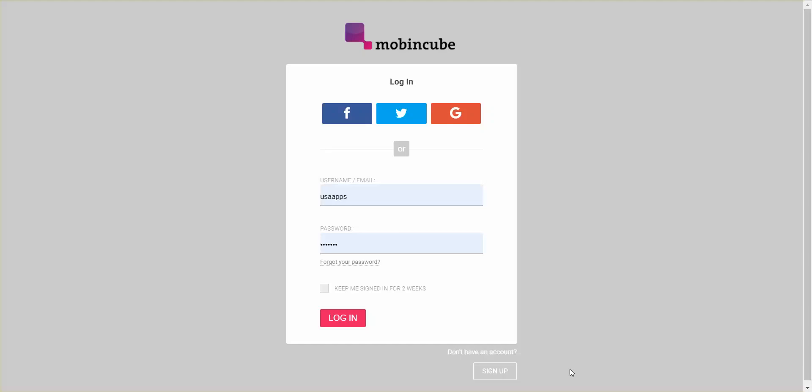Hello Movincubers! Today I want to talk about the next big thing on Movincube — the brand new edition interface of Movincube.